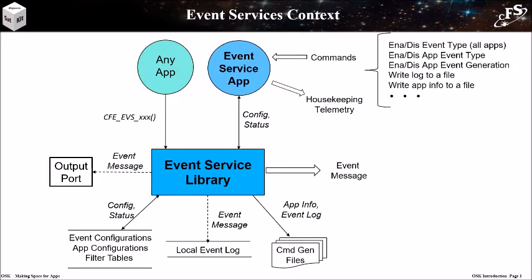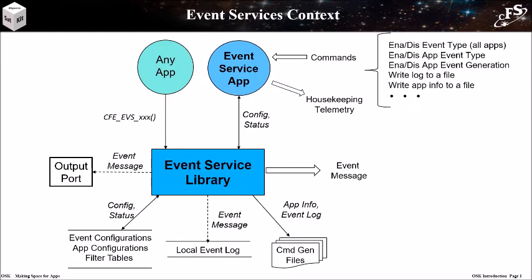There's an optional event log as well. This is a circular buffer that records event messages. It can be configured to either overwrite the oldest message when it gets filled, or to preserve all messages once it's filled and stop recording. The event service can be commanded to write the log to a file. There's also the ability to write all of the application event service configurations to a file.